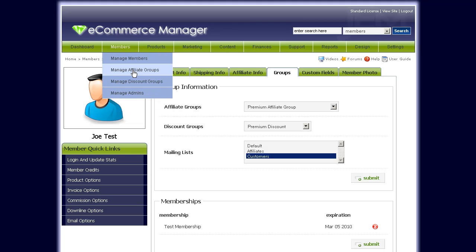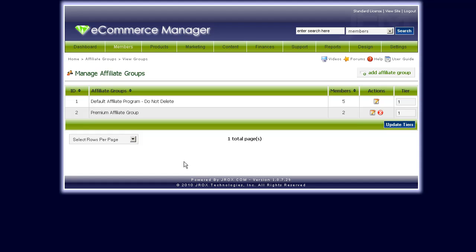Another thing you may want to do with affiliate groups is use them as tiers — also commonly called affiliate tiers — where you give users the ability to get bonuses by setting up a performance bonus amount or criteria. If they reach that level, they can be promoted to the next affiliate group or tier in your affiliate program.